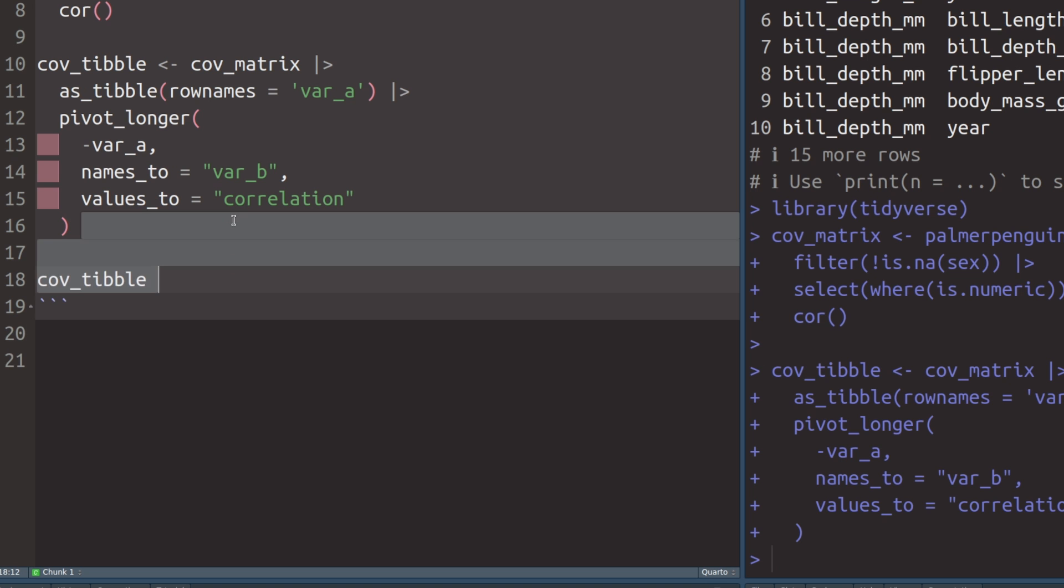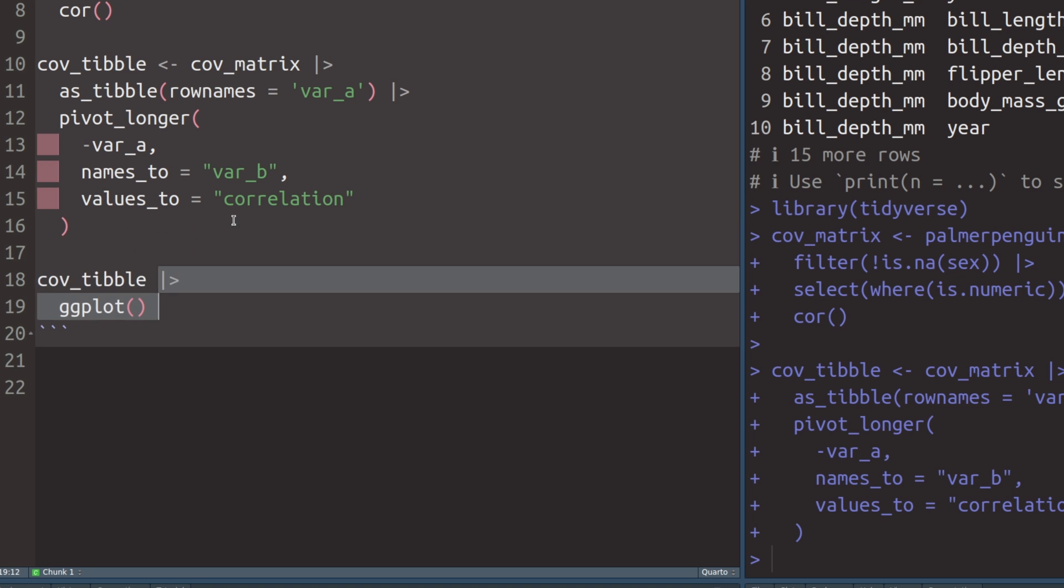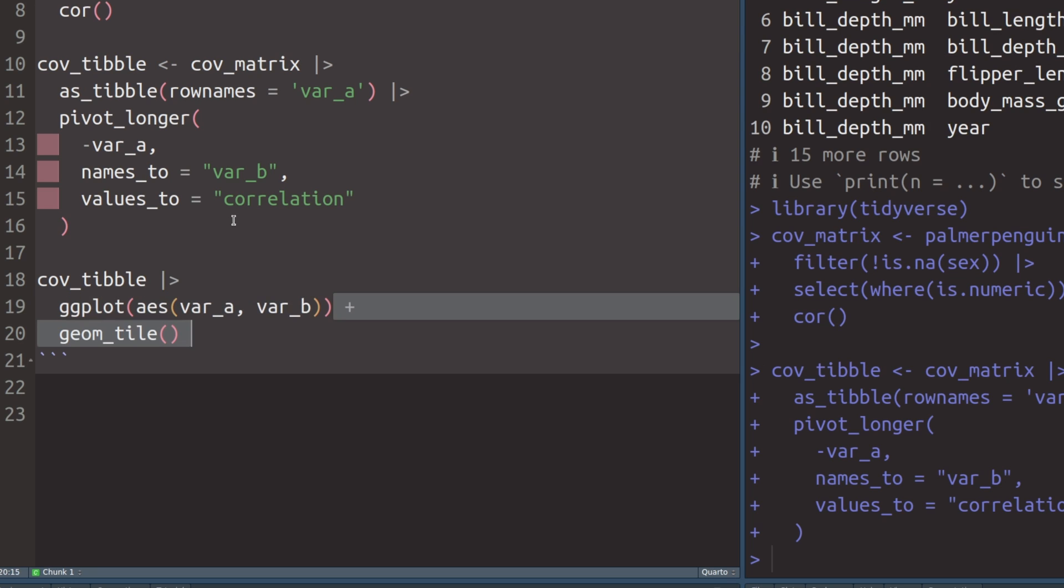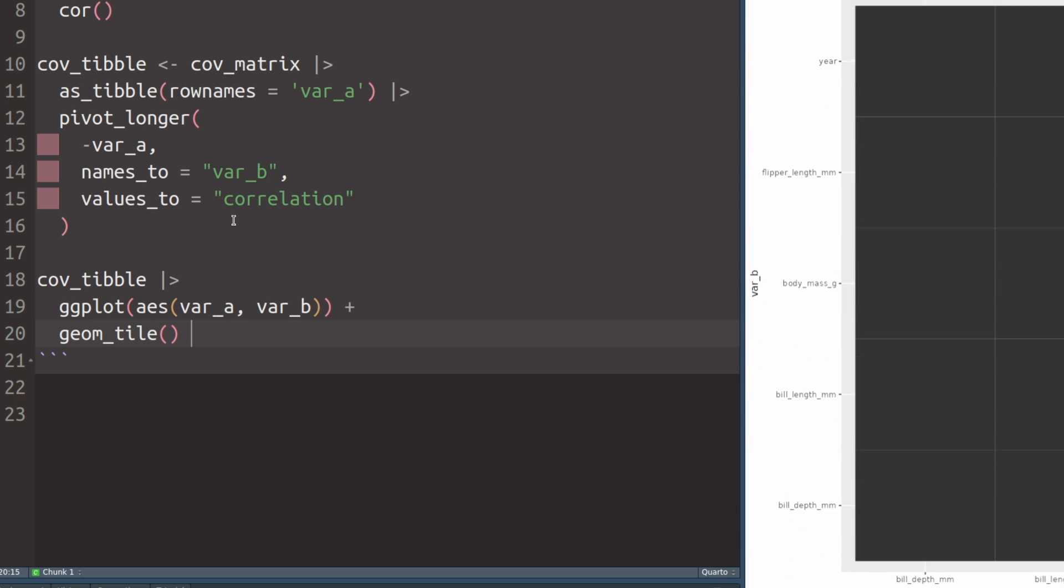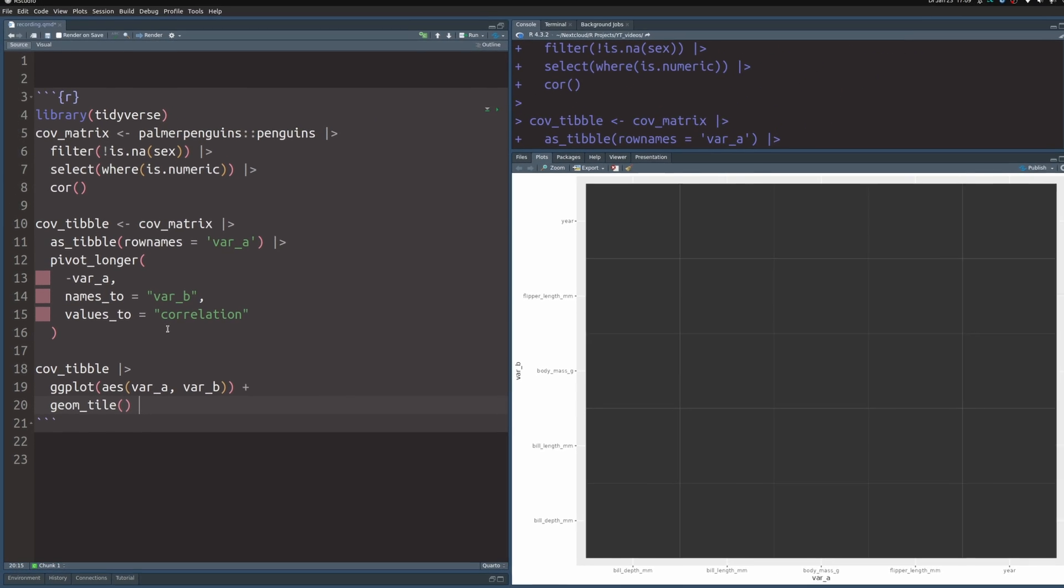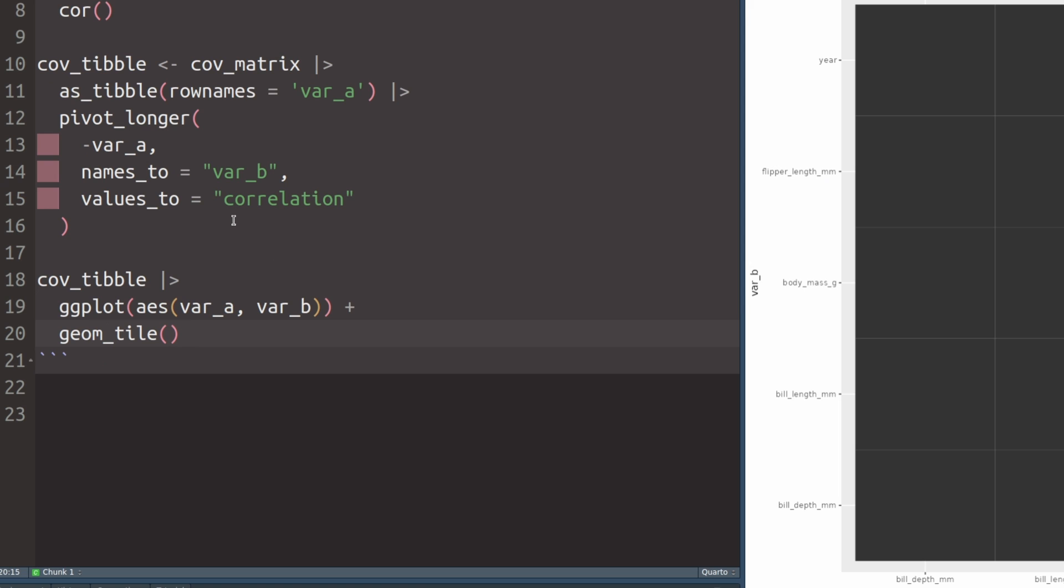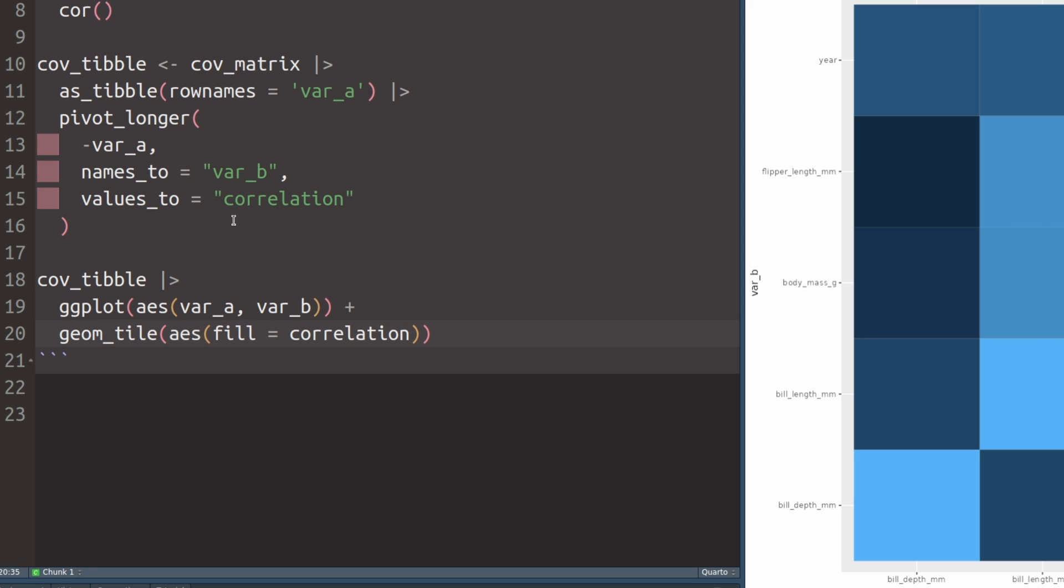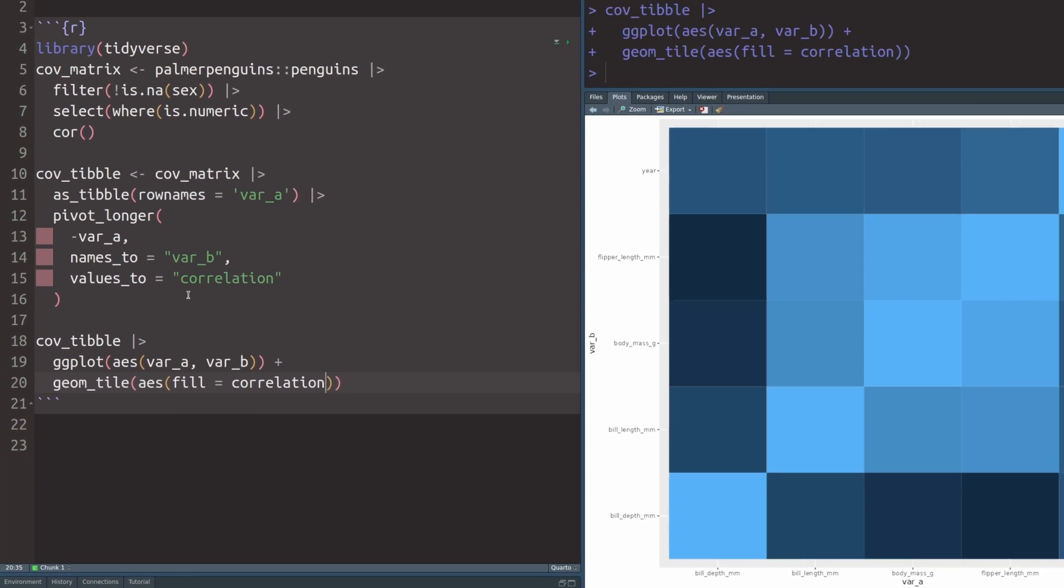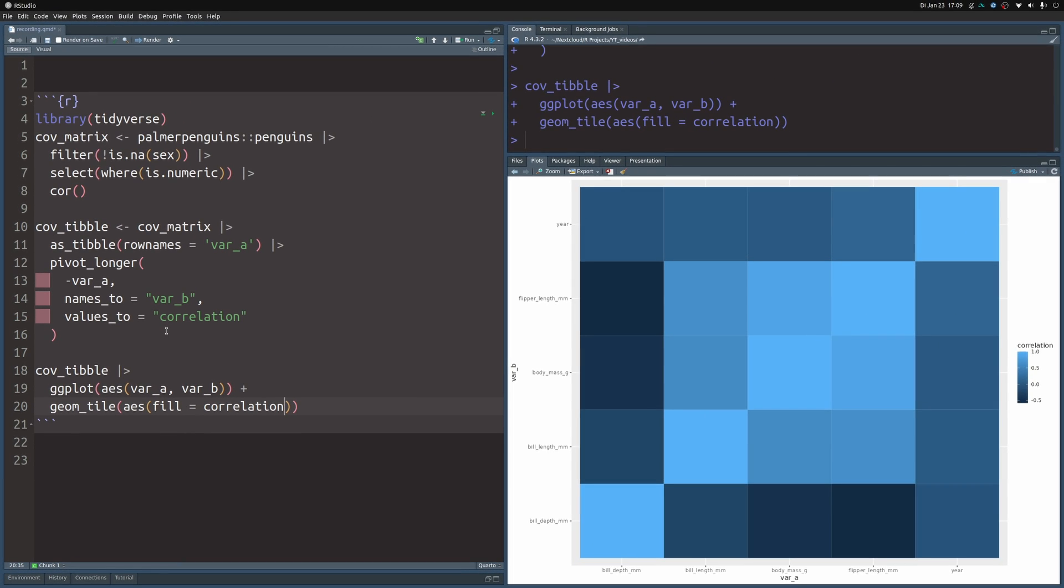Let's save this into a new variable. Now what we can do is take this dataset and pass it to ggplot. For the x and y aesthetic, we'll use the two columns var_a and var_b. Then we can pass this to geom_tile. Let's set the fill aesthetic to the correlation. That way we get something that at least resembles correlation heatmaps. And if we want, we can also set the color to black so all of the tiles have an outline.